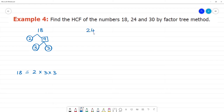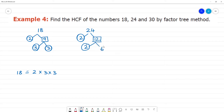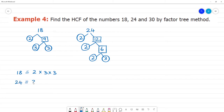Next, take the number 24 and apply the factor tree method. 24 divided by 2 gives 12. Then 12 divided by 2 gives 6. Then 6 divided by 2 gives 3. So the prime factors of 24 are: 24 = 2 × 2 × 2 × 3.